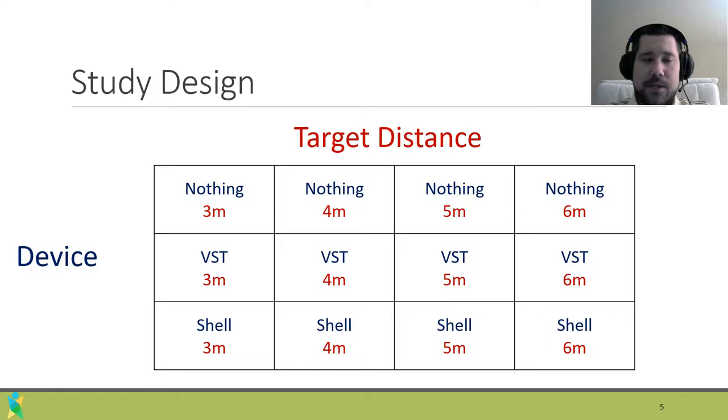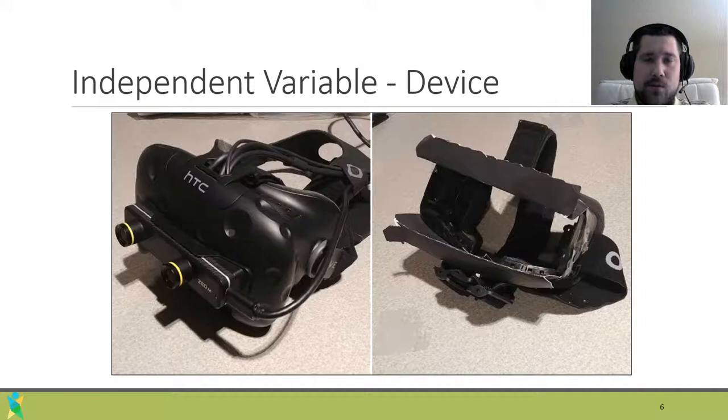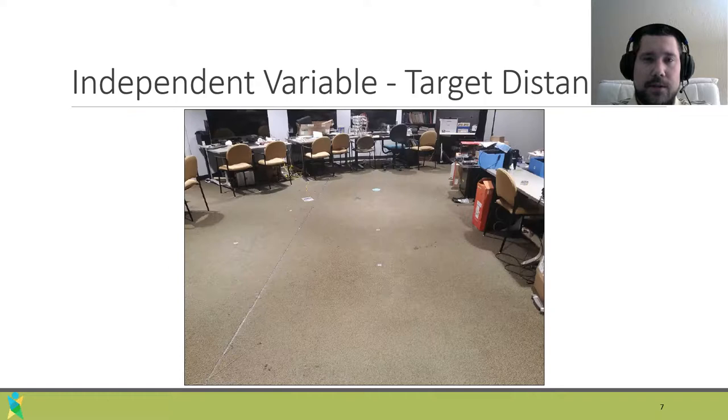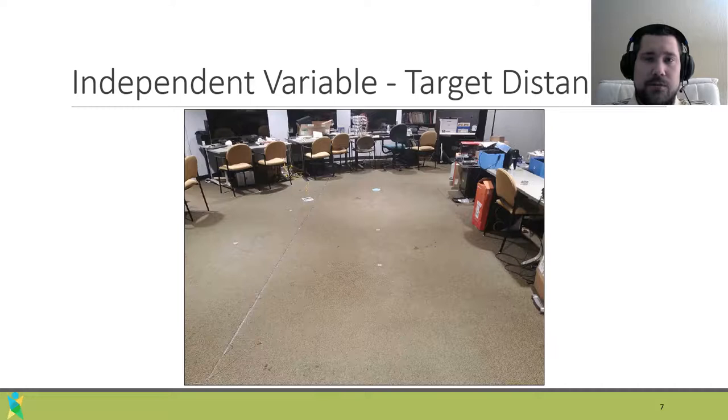Devices had 3 levels: nothing, where no device was worn; video see-through, where the users wore an HTC Vive with Zed Mini attachment; and shell, where a stripped-down Oculus Rift was worn on their head. We used distances in accordance with previous work: 3, 4, 5, and 6 meters.